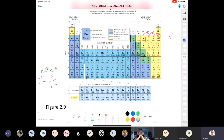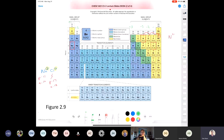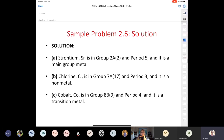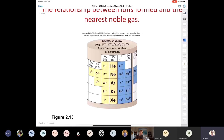That's why: oxygen likes to form a 2-minus charge, nitrogen a 3-minus charge. Group 1A elements like to form a plus one charge, group 2A a plus two charge. Aluminum likes to form a plus three charge — if aluminum loses three electrons, it becomes isoelectronic with neon. I'm leaving out transition metals because they're more complicated and we'll get to them in a minute.